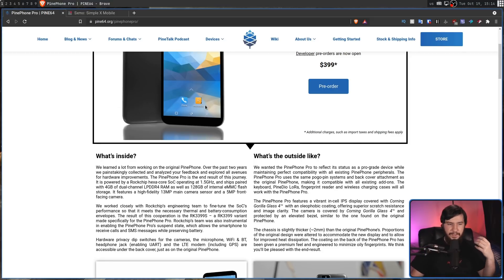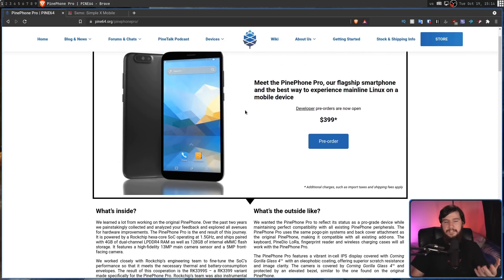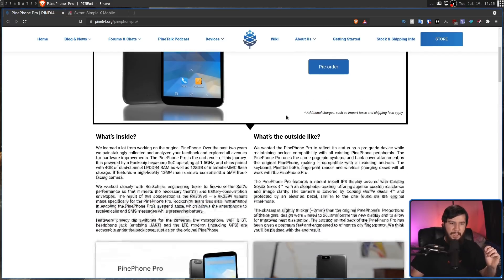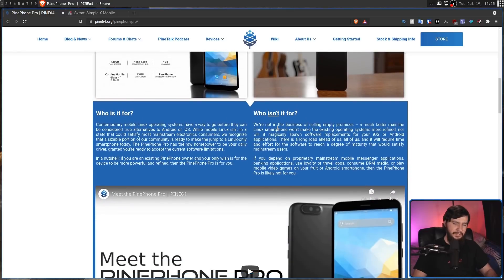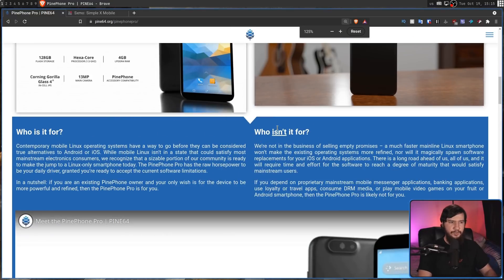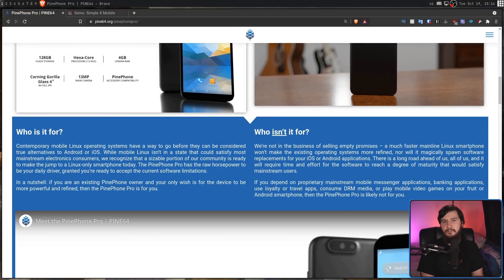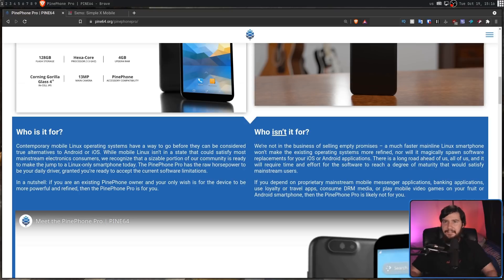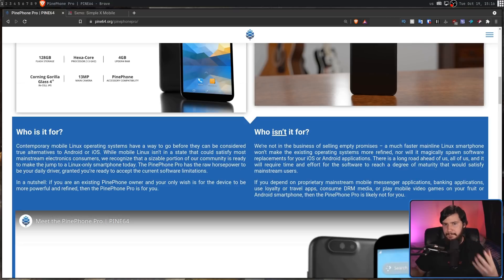They are very upfront about the fact that this pre-order right now is made for developers. I'll get into that pre-order in just a bit. And also they have a bit here where they explain who this device really is made for. It's not made for the regular phone user who needs all of these proprietary Android applications like their banking, mobile games, travel applications.